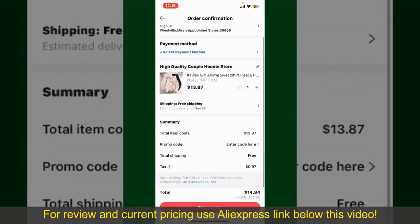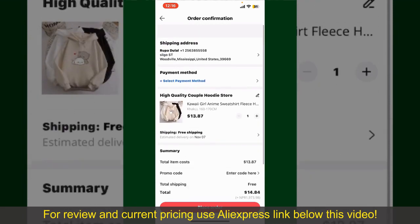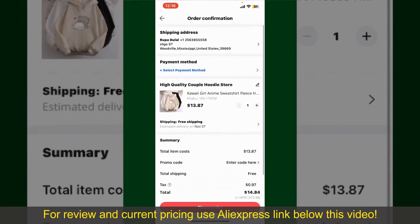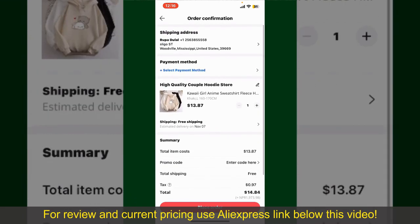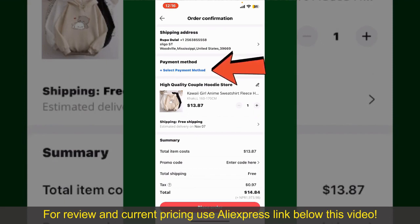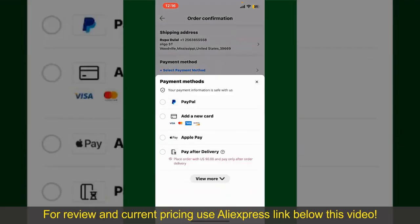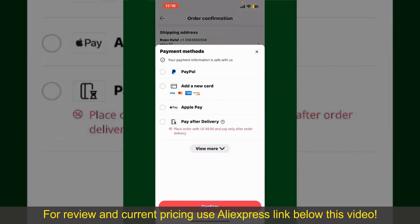On this page, it'll show you the order details and the summary for the product. You can enter a promo code if available, and you'll also need to enter your payment details. Tap on Select Payment Method from the options and choose your desired payment method.